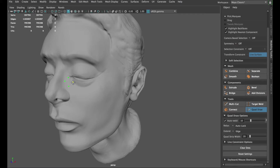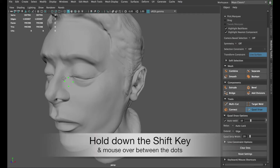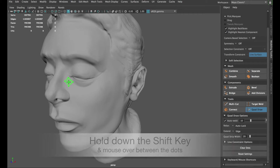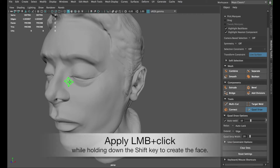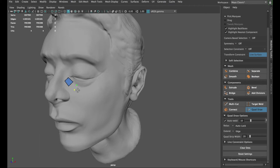Next, by holding down the Shift key and moving your mouse over the blank space between these 4 dots, you shall see a shaded field of green. This preview is meant to inform you that if you apply a left mouse button click while holding down the Shift key, a quad shall be drawn. Now let's repeat the steps again by placing more dots to draw the quads that form an eyepatch shape.